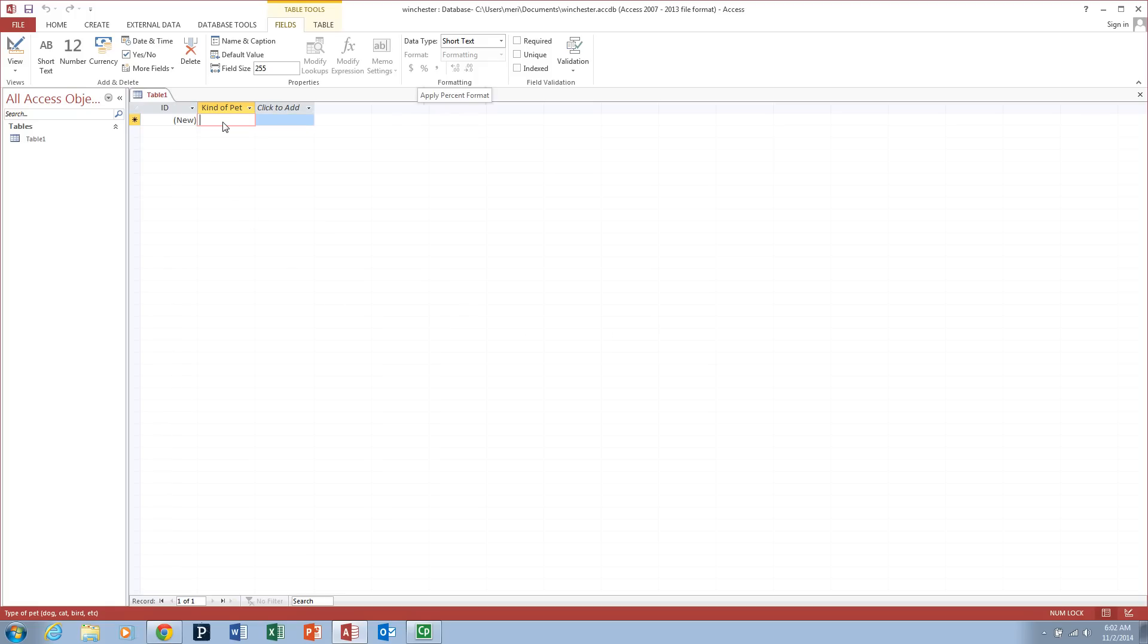Now we're going to do a database of pets. Usually I do this in the classroom where each person contributes up to three pets so we have some data to sort. In this case, I've actually created a table for you with about 17 or 18 entries that we're ultimately going to import. But for right now,